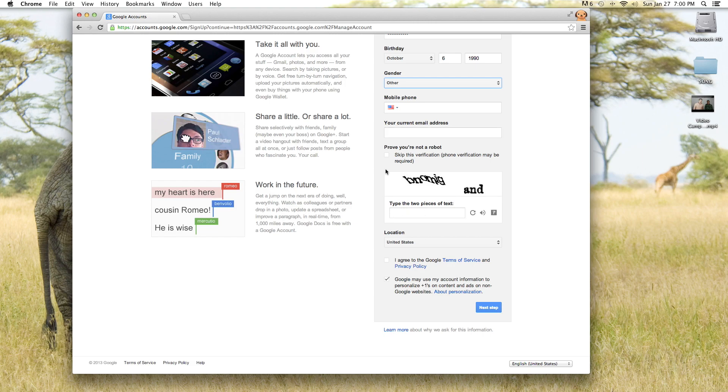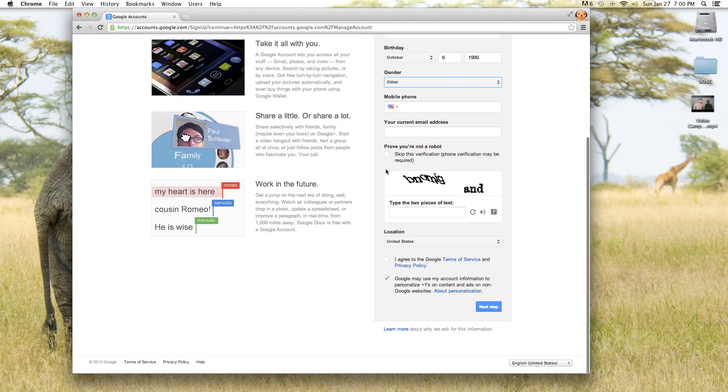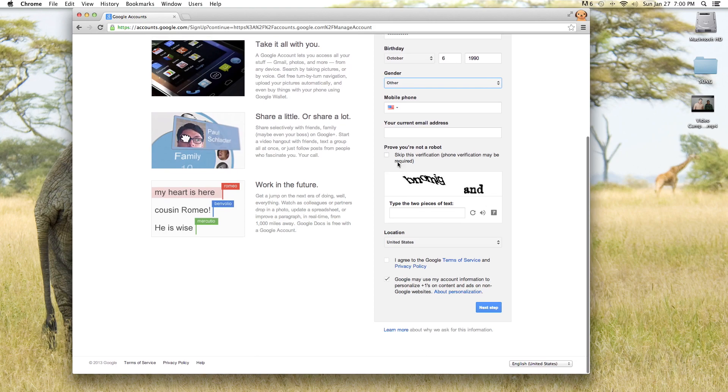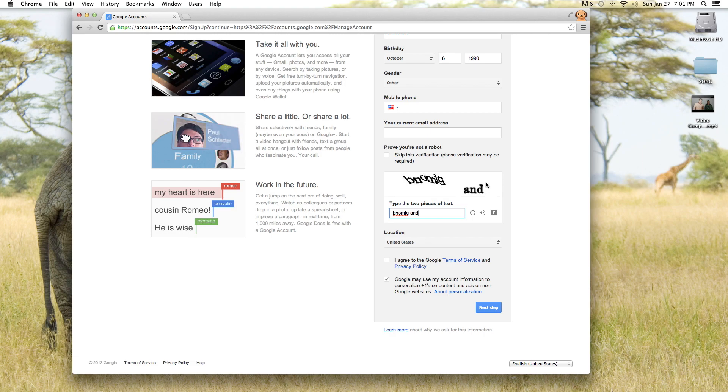The next thing you need to do is verify your account by typing in this text right here. If you have a hard time reading this text or you're not able to read it, you can have the text spoken to you.